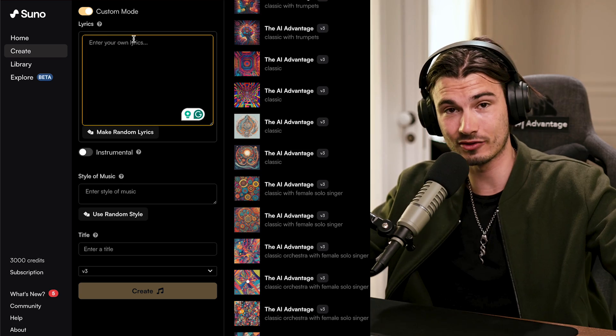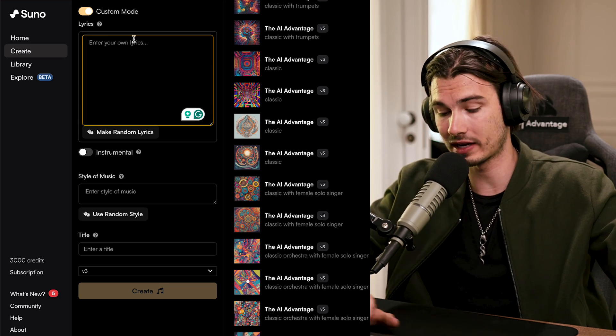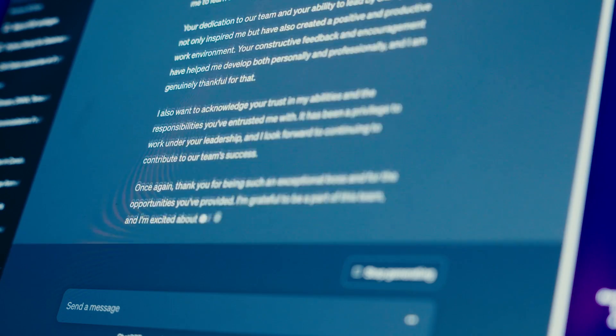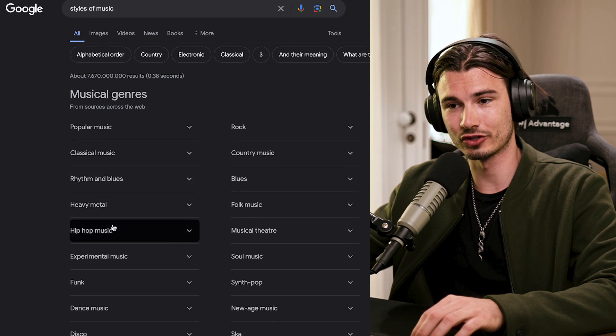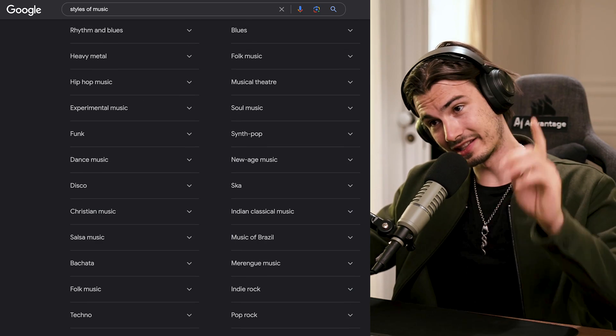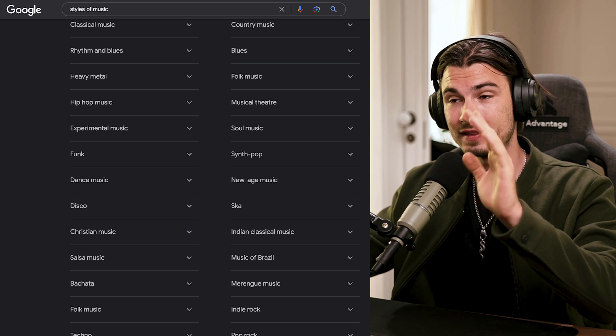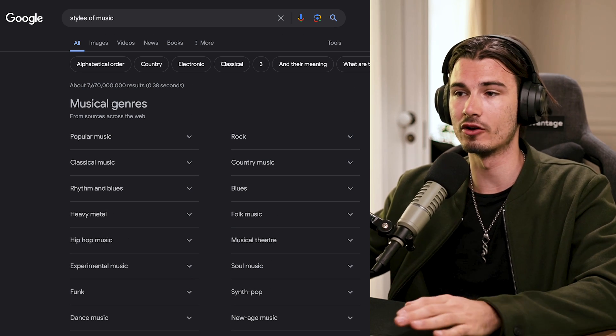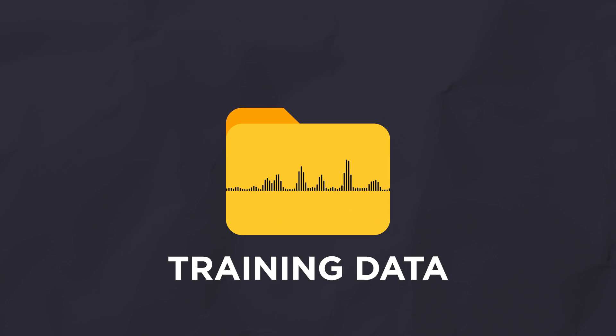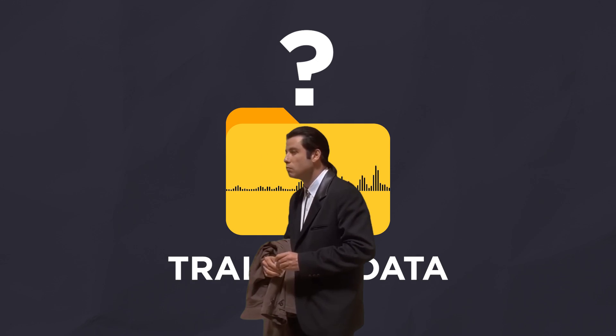You can turn on custom mode and plug in your own lyrics — write them with ChatGPT and insert them here. You can pick a style of music; a simple Google search should give you some ideas. But not all genres are created equal. The quality of these Suno songs is really going to depend on what the model was trained on. We don't exactly know what it was trained on — all we can do is experiment and get a feeling for what works better.